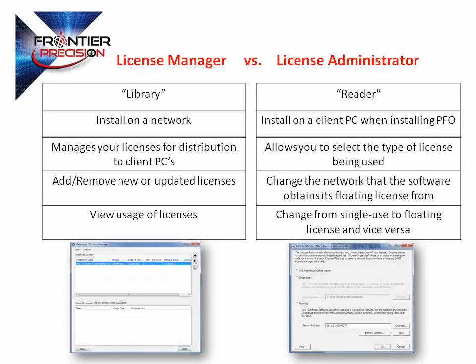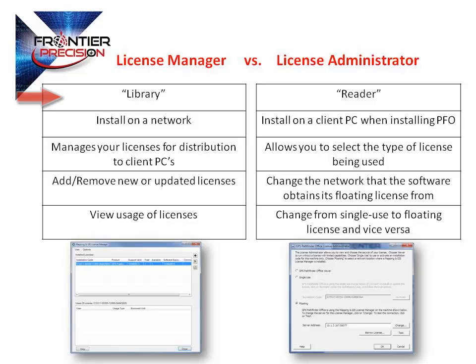Let's begin by differentiating the License Manager from the License Administrator. On the left we have the License Manager, which you can think of as the library of licenses or installation codes. It is where the software checks a license code in and out from.